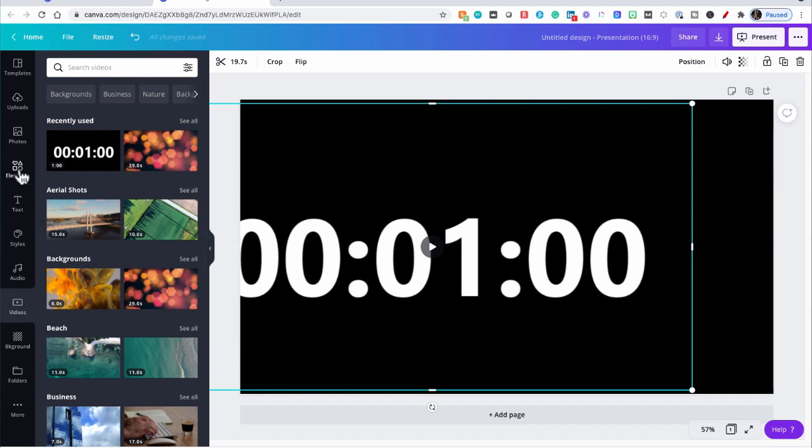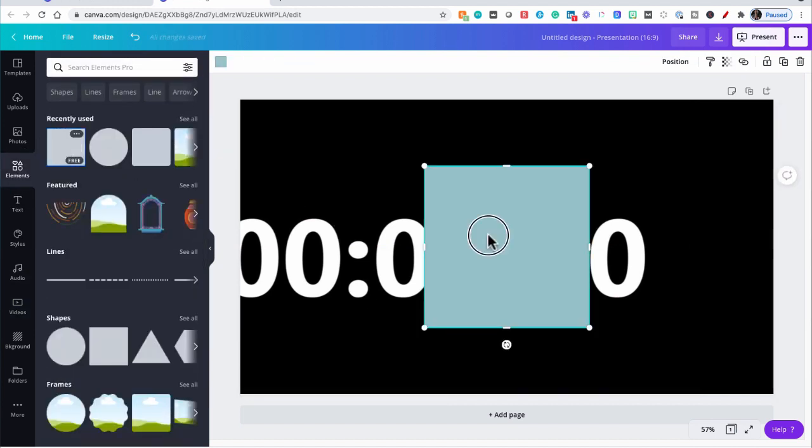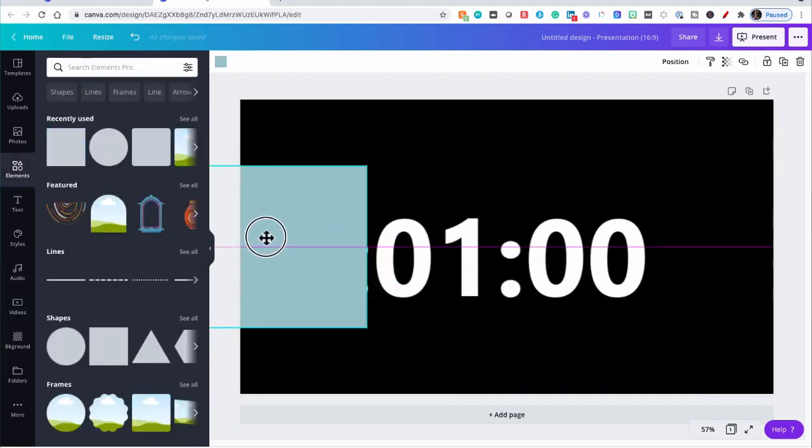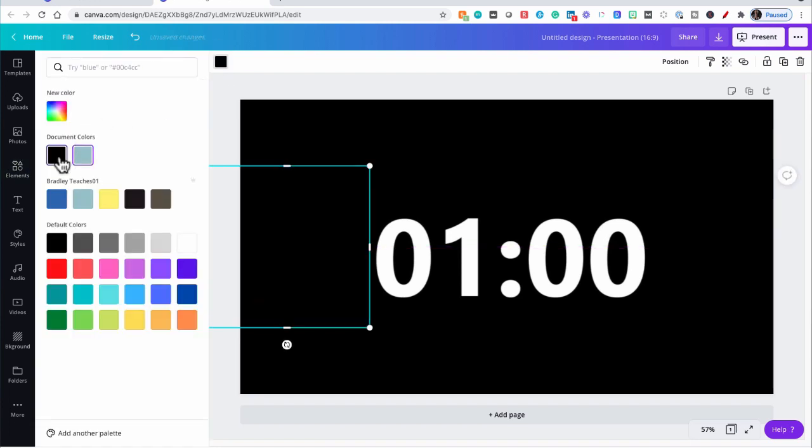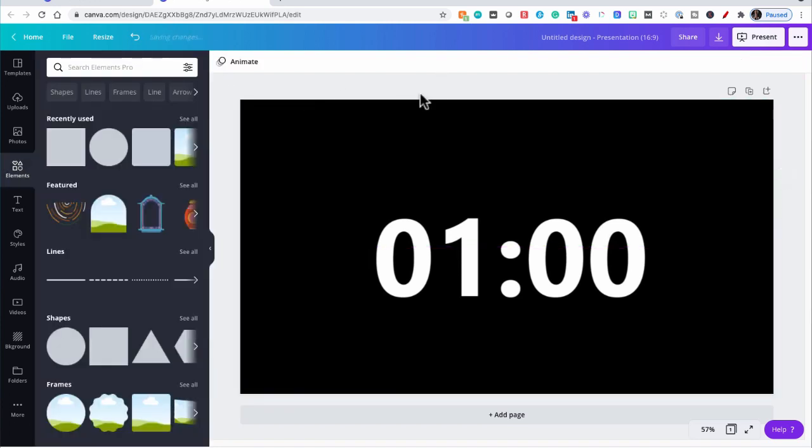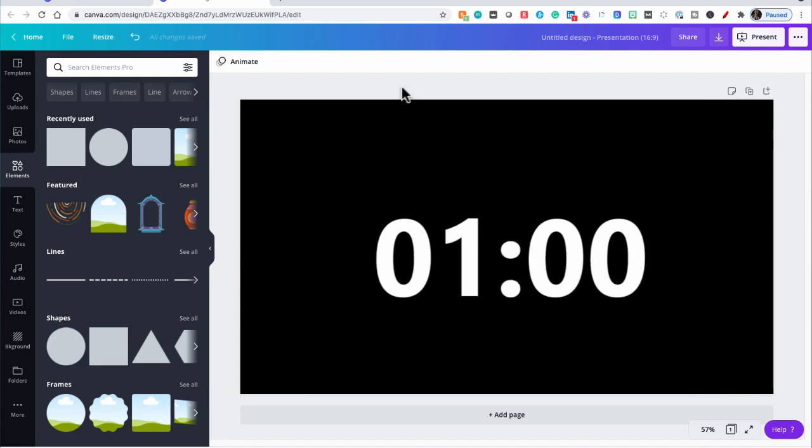Now I'm going to go over here to Elements, pick a basic square, and cover up the digits I don't want. And color that box black. So in our design, it's going to be double zero and then count down from 20, and that's roughly centered.